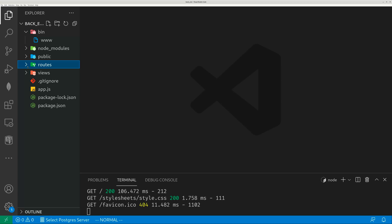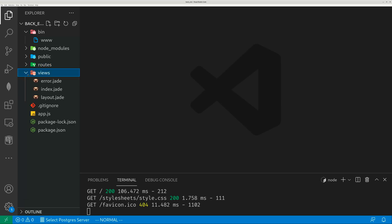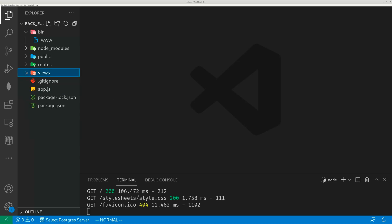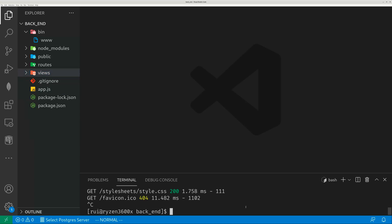You do not have to use this. You can go to the template engine, index.jade, add whatever text, documentation, whatever, to explain to people what the backend is about. Now the server is running without any issues. Let's connect to a SQL database.